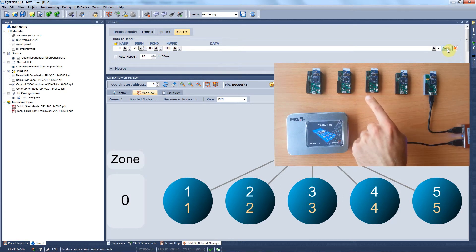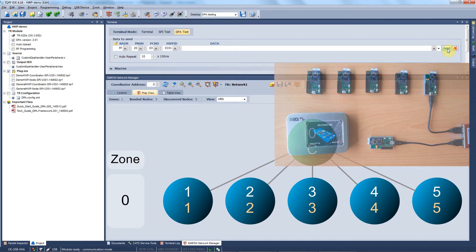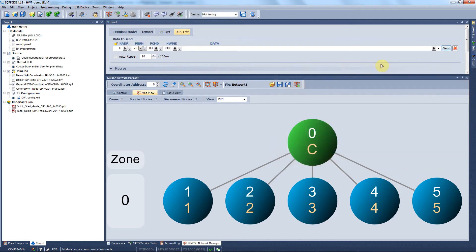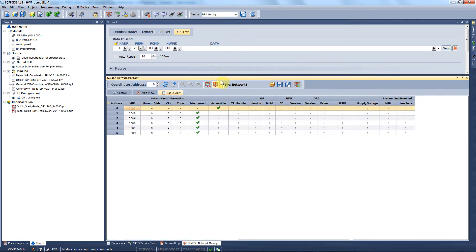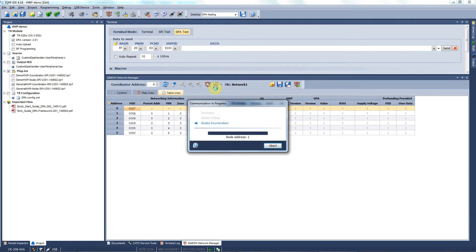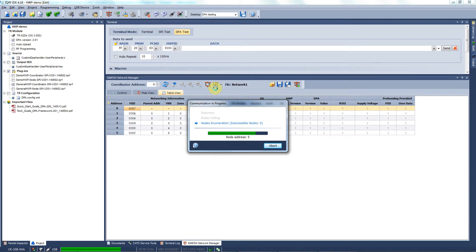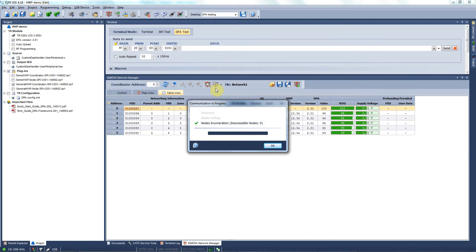To see a list of all peripherals you have available on each module, you can go to the table view of the IQMesh network manager, select get enumeration, and hit this button to get the operation started. As you can observe, the enumeration even of this small network takes some time, and in a case of a network with tens or even hundreds of nodes, you have to count that this process can take tens of minutes pretty easily.